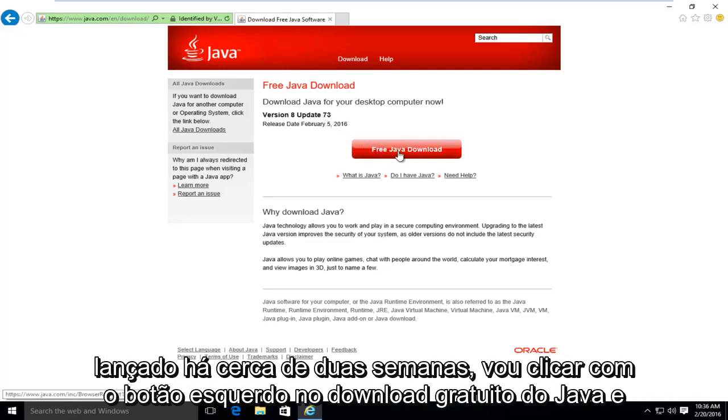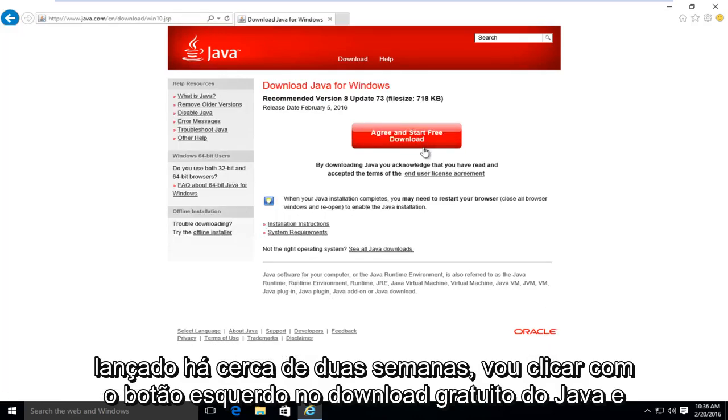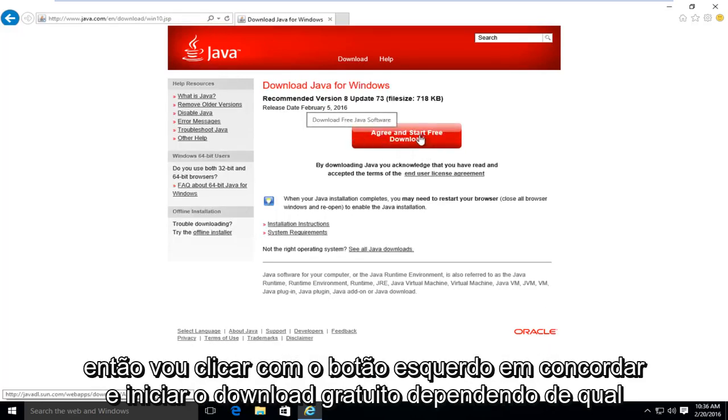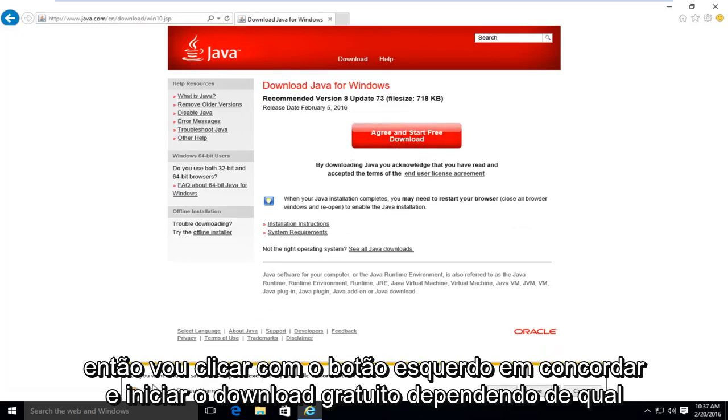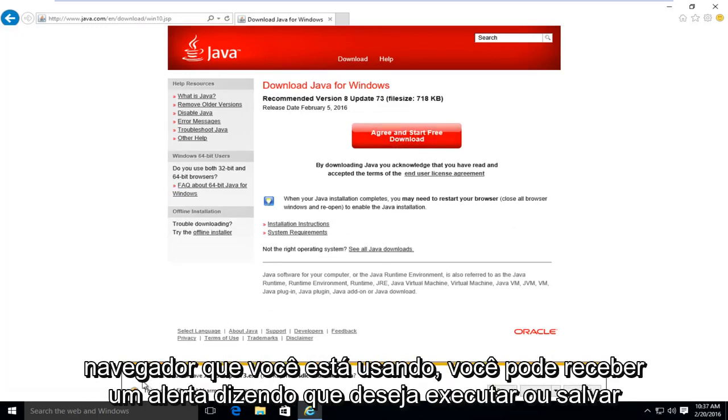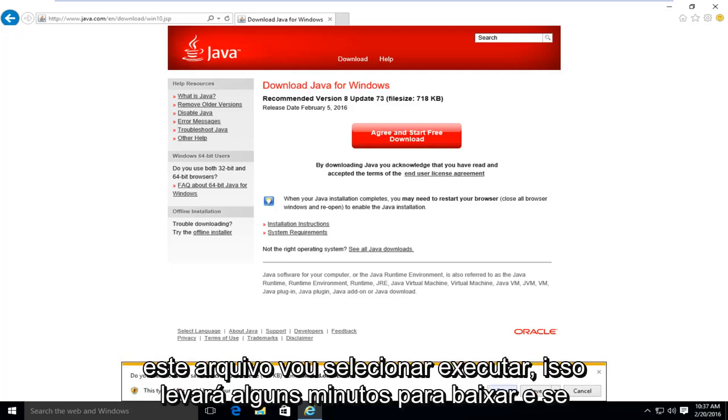I'm going to left click on free Java download. And then I'm going to left click on agree and start free download. Depending on what browser you're using, you might get an alert saying do you want to run or save this file. I'm going to select run.